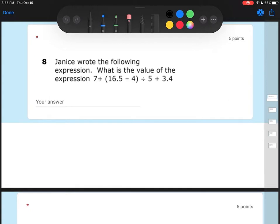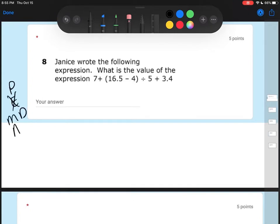So let's look at number eight first. Number eight says that Janice wrote the following expression — what is the value of the expression? This is just a PEMDAS problem. So we're going to do parentheses first, we don't worry about exponents, then we multiply and divide from left to right, then we add and subtract from left to right. The first thing I'm going to do is my parentheses.